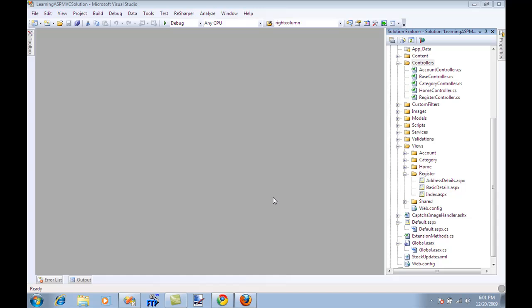Hi and welcome to High On Coding. I'm your host Mamat Asam and in this particular video I will show you how you can create a wizard-like registration using ASP.NET MVC framework.